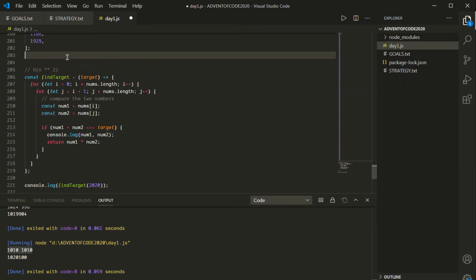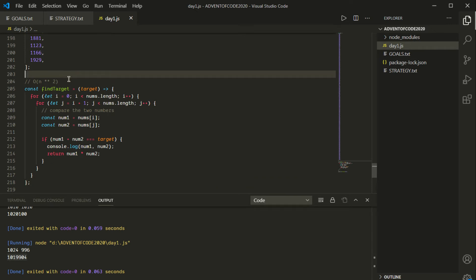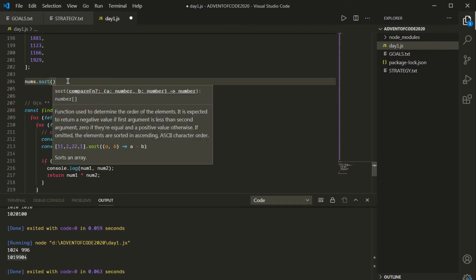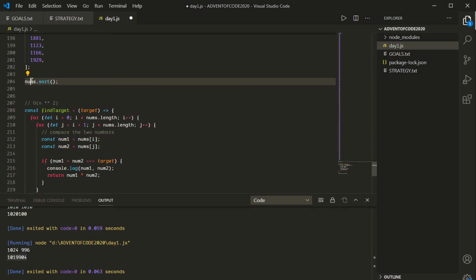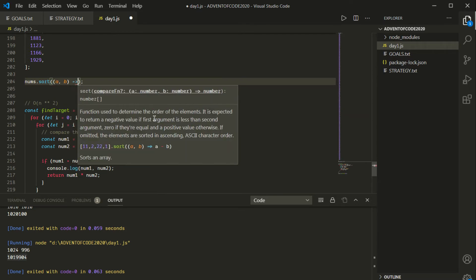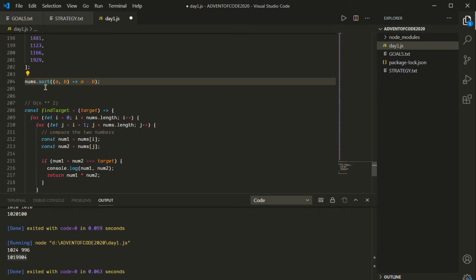I'll undo until we're back at our big O of n² solution. Now I'm going to do something a little bit weird. First, I'm going to save and run the code again just to make sure it's still working — great, that's the correct number. So then here's what I'm going to do: I'm going to sort the array. I'll say nums.sort(). Now, sort is a mutating method — it's going to change the order of the values in nums.